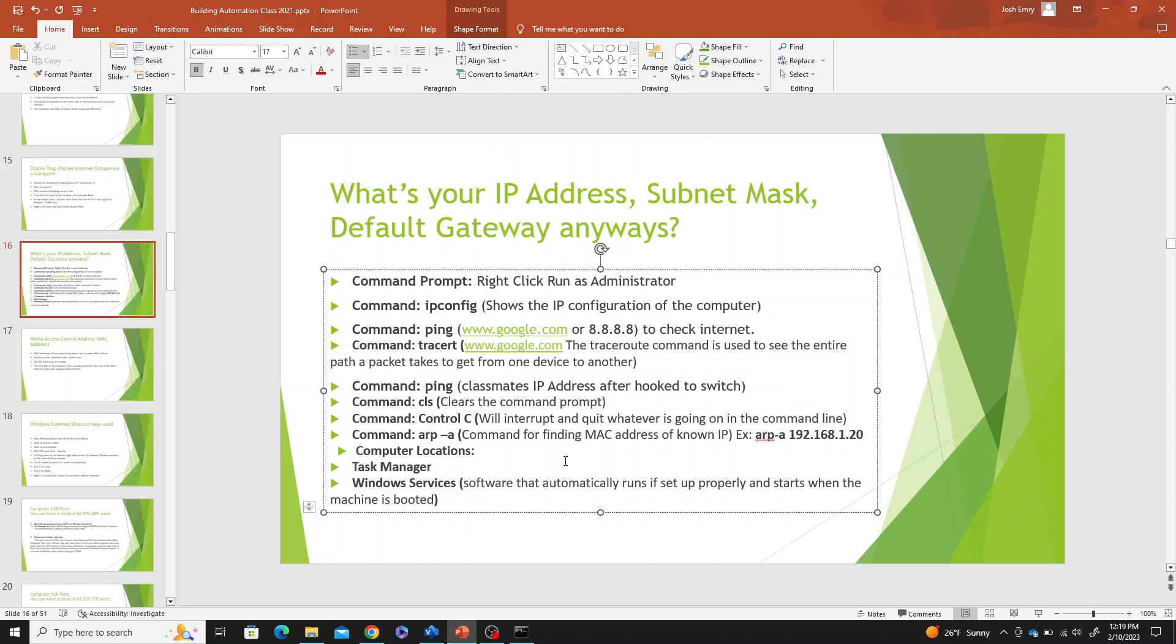If you're hooked to a building controller through Ethernet and want to figure out what the MAC address is, what its physical media access address is, you can use this command ARP-A.